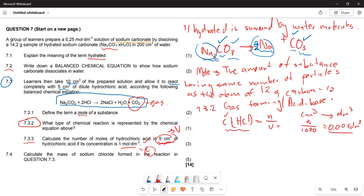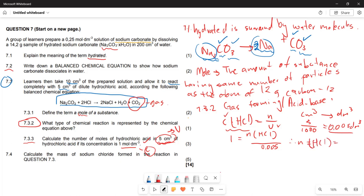We are given the concentration as 1 mol/dm³, so substituting: 1 = n(HCl) / 0.005. Therefore the number of moles of HCl = 0.005 mol.